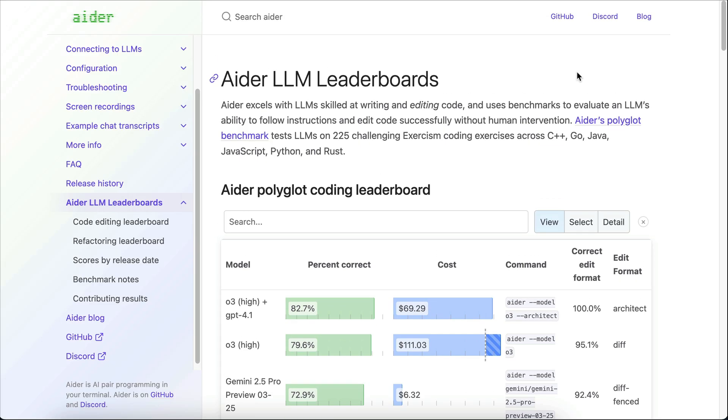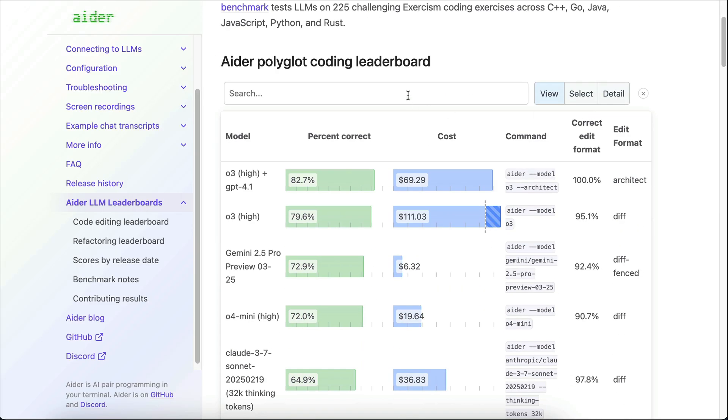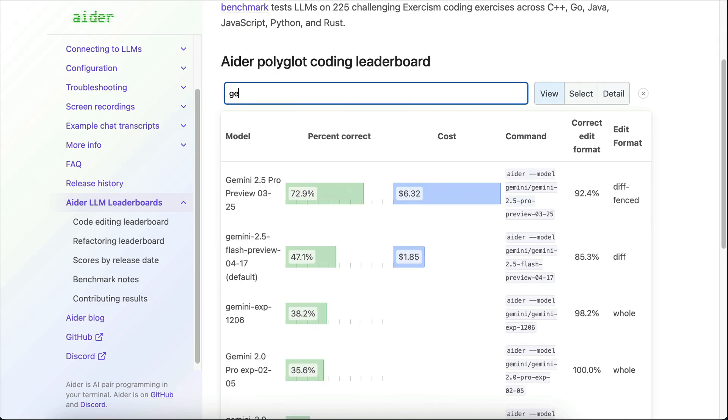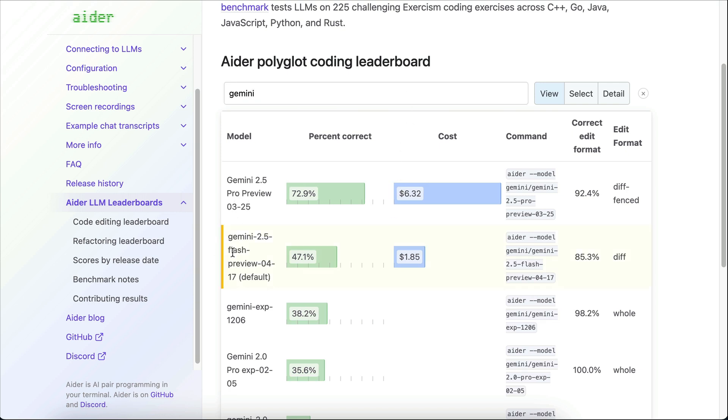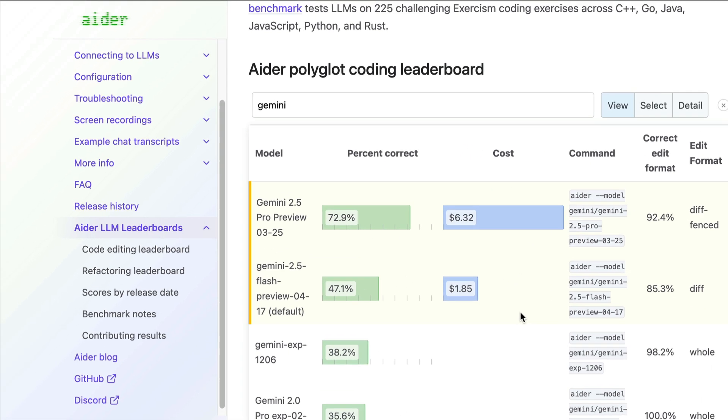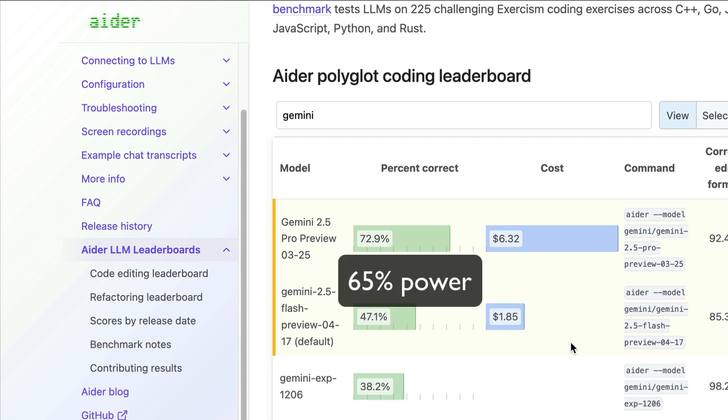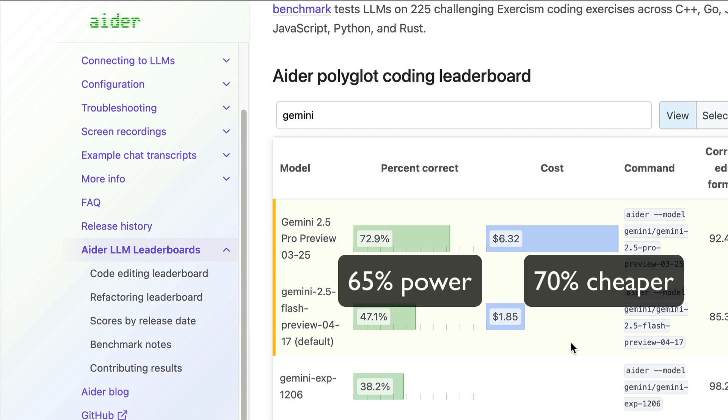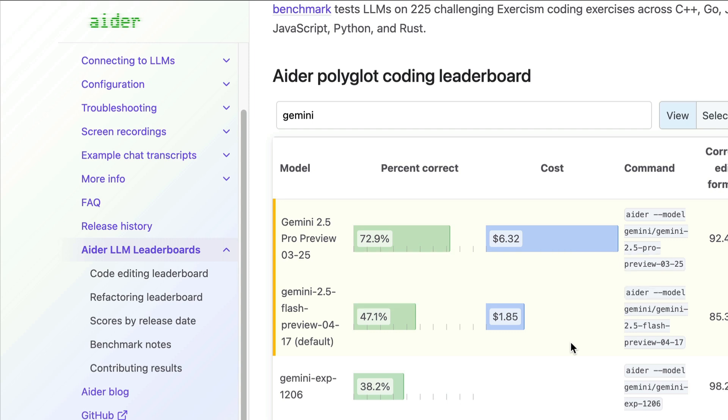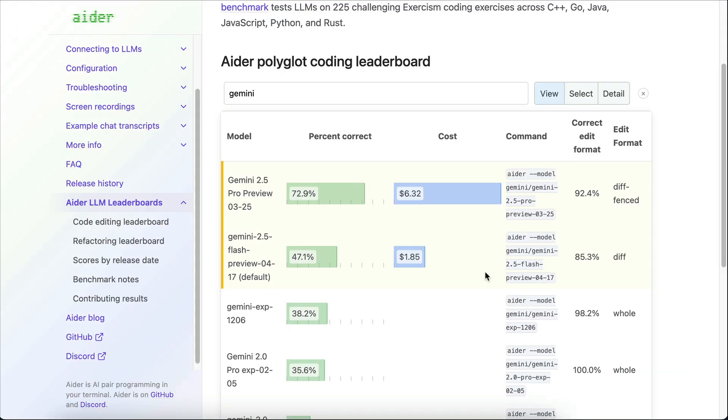Now, one more interesting data point I found is from the Aether LLM test. In this test, Gemini Flash got 47.1% correct while costing only $1.85. Meanwhile, the Pro version got 72.9% correct while costing $6.32. From this, we can see that Gemini 2.5 Flash has about 65% of the Pro version's performance while being around 70% cheaper. So, depending on the complexity of the test, using 2.5 Flash might be the right choice when you're optimizing for cost over reliability. For simpler tests where near-perfect precision isn't necessary, the savings could add up quickly. But for more nuanced or deep complex problems, the Pro version's higher performance might justify the extra cost.